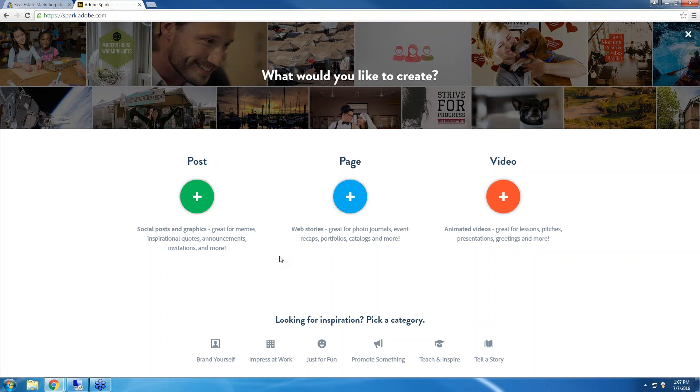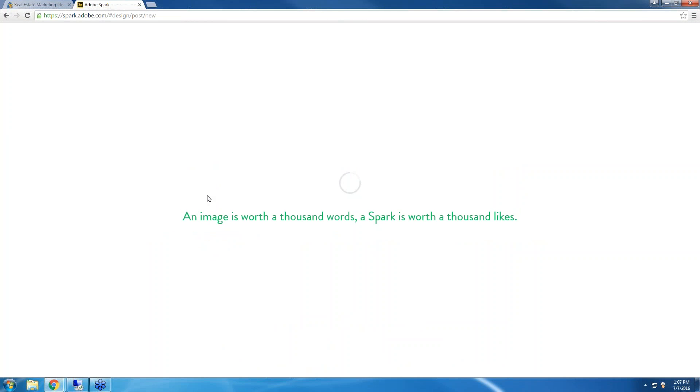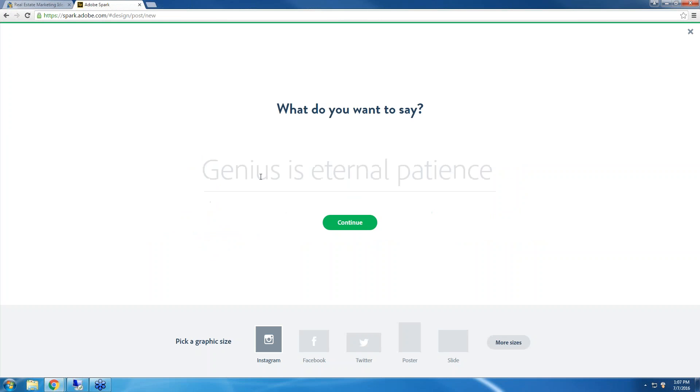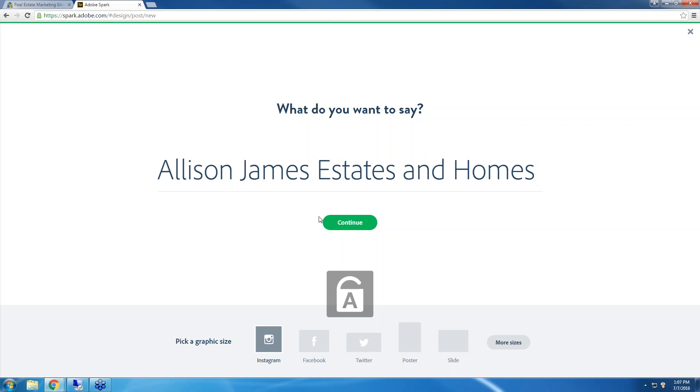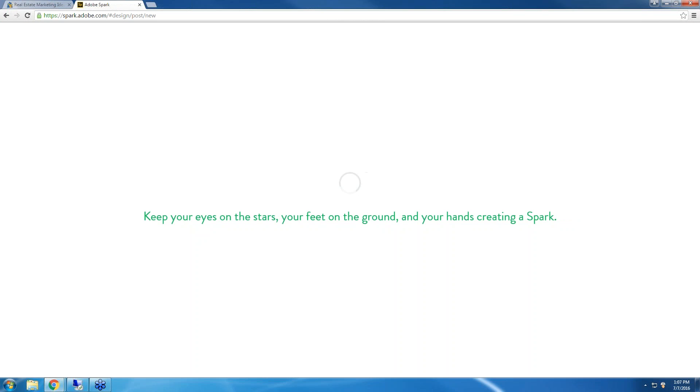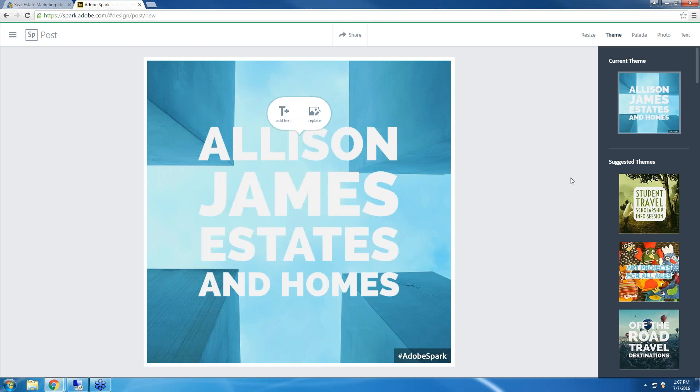Let me go ahead and show you a post. To create a post, just click on the plus sign here, and you are going to type in what you would like to say. So this text is going to be on your post. Now you can change this, of course. I'll just put Allison James Estates and Homes. Click Continue.